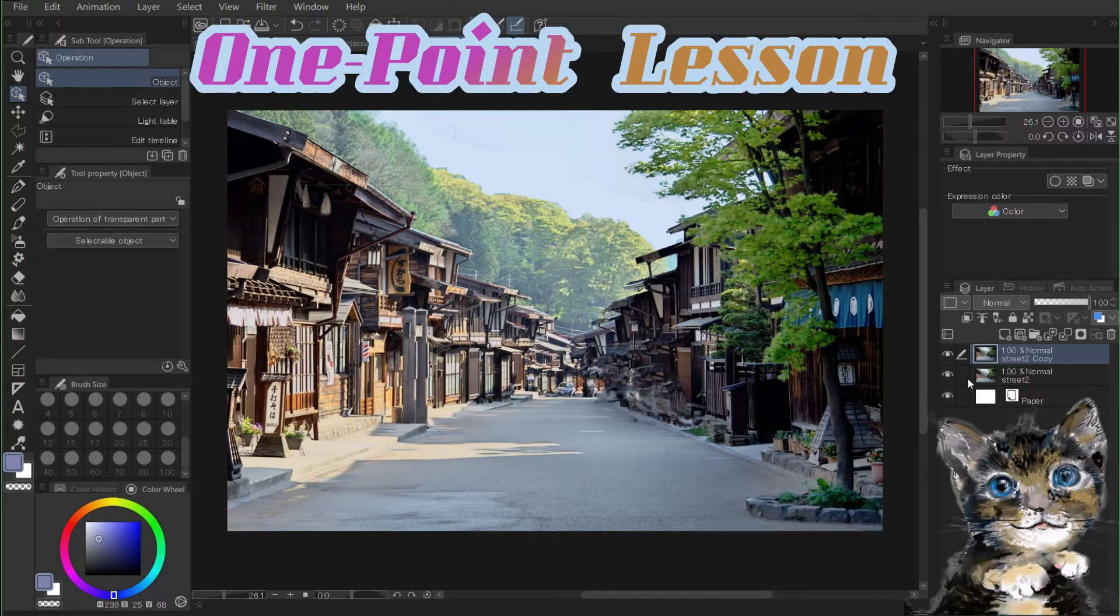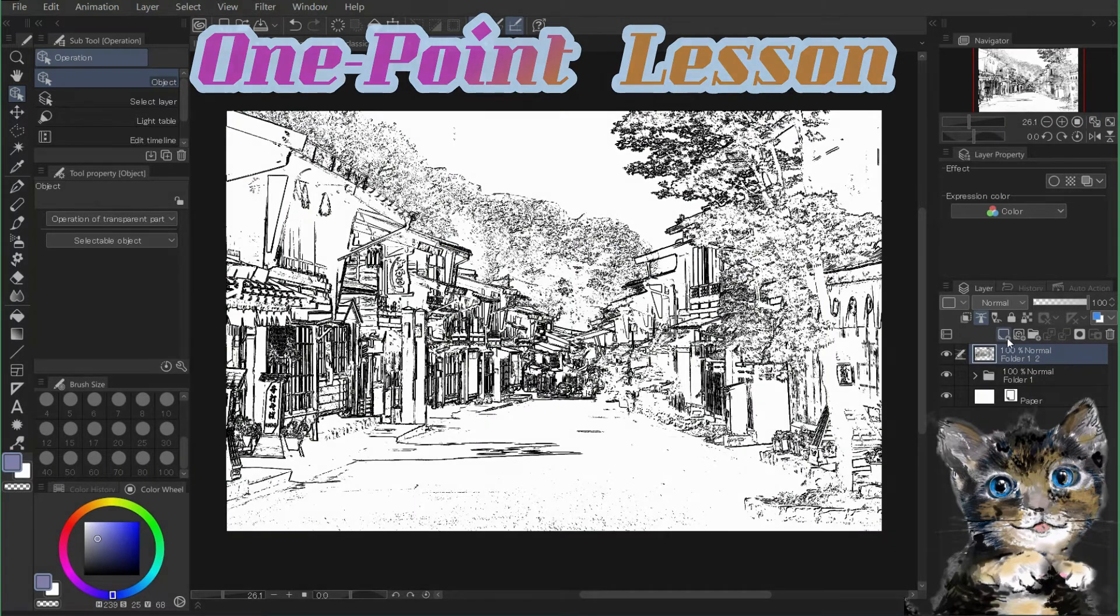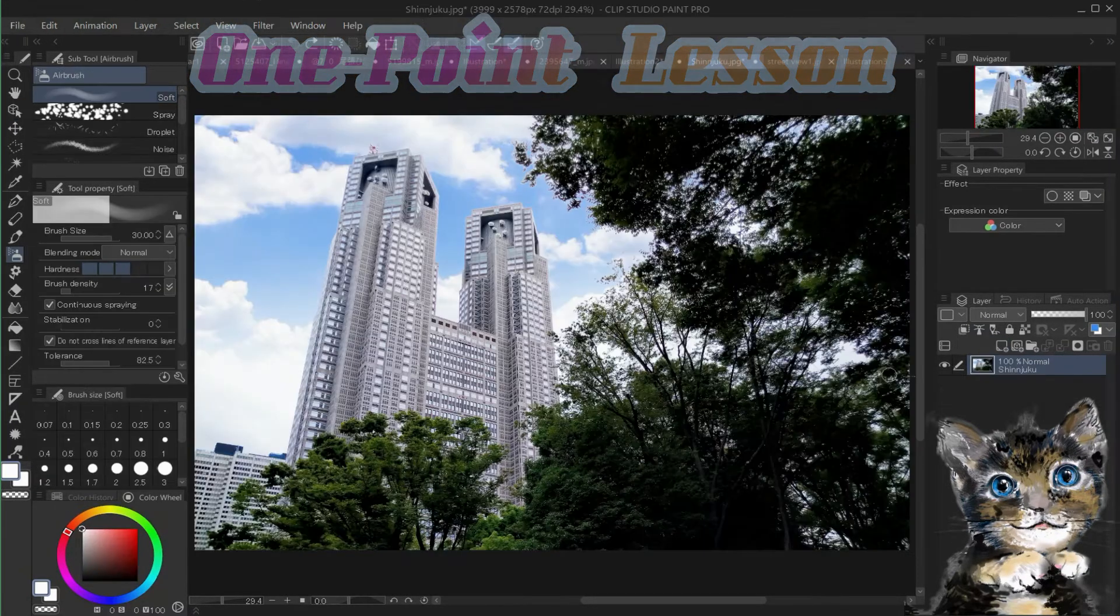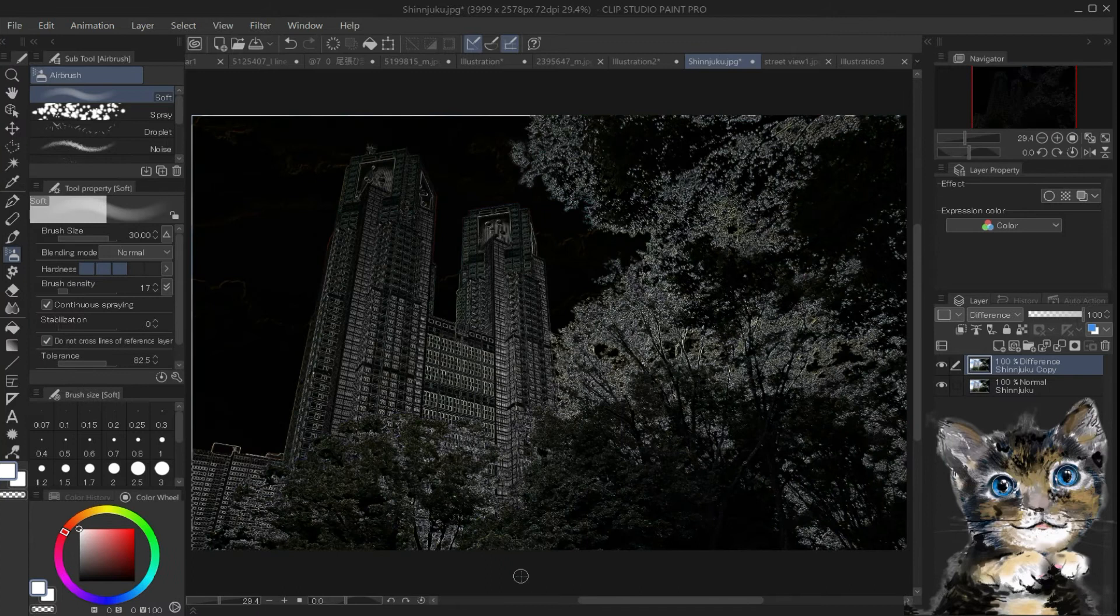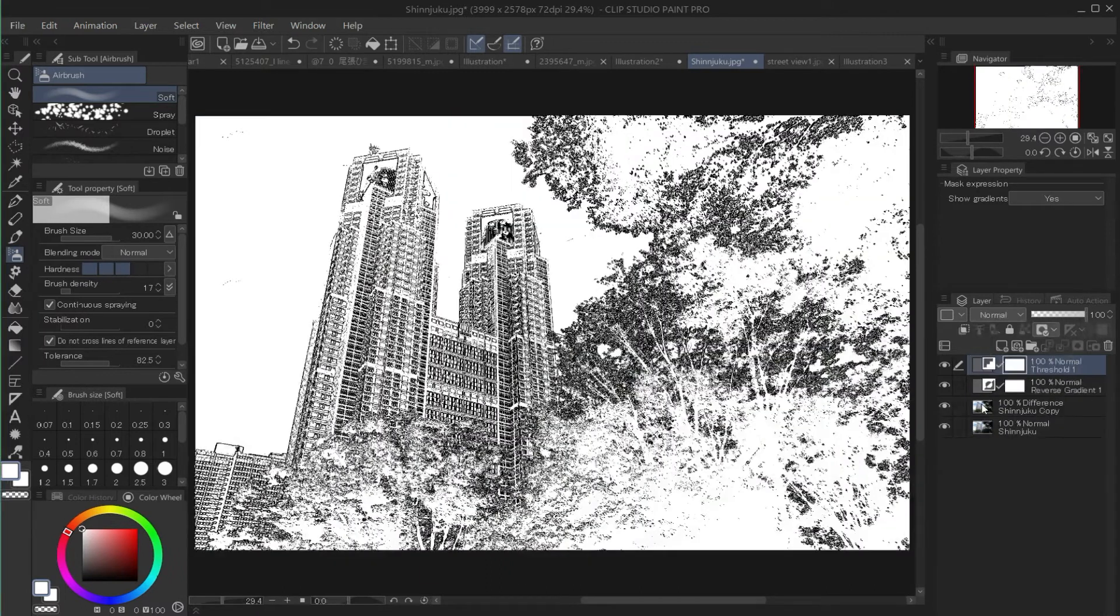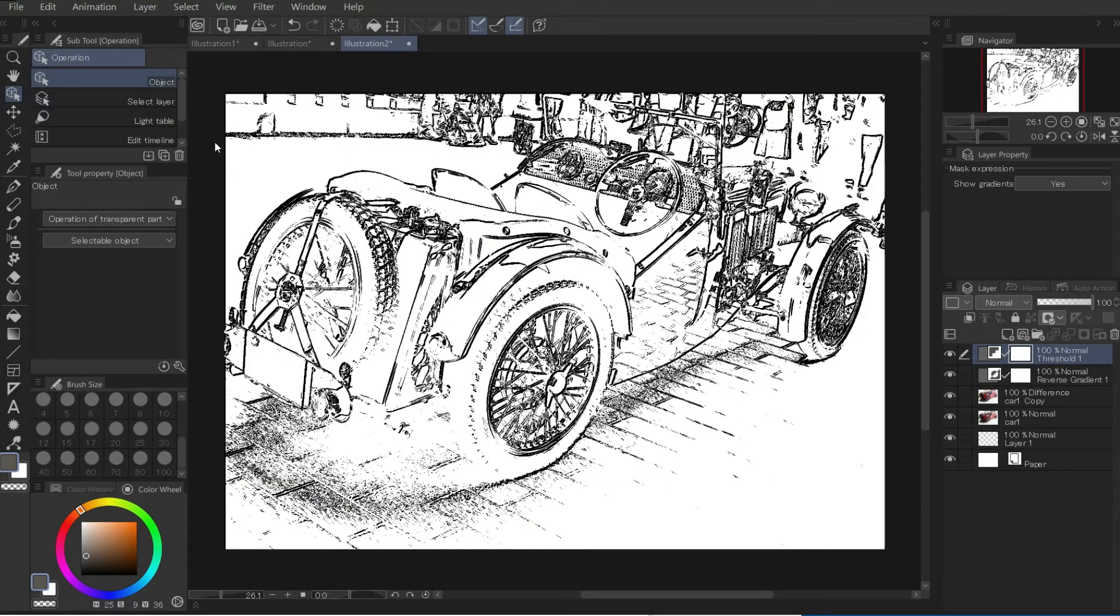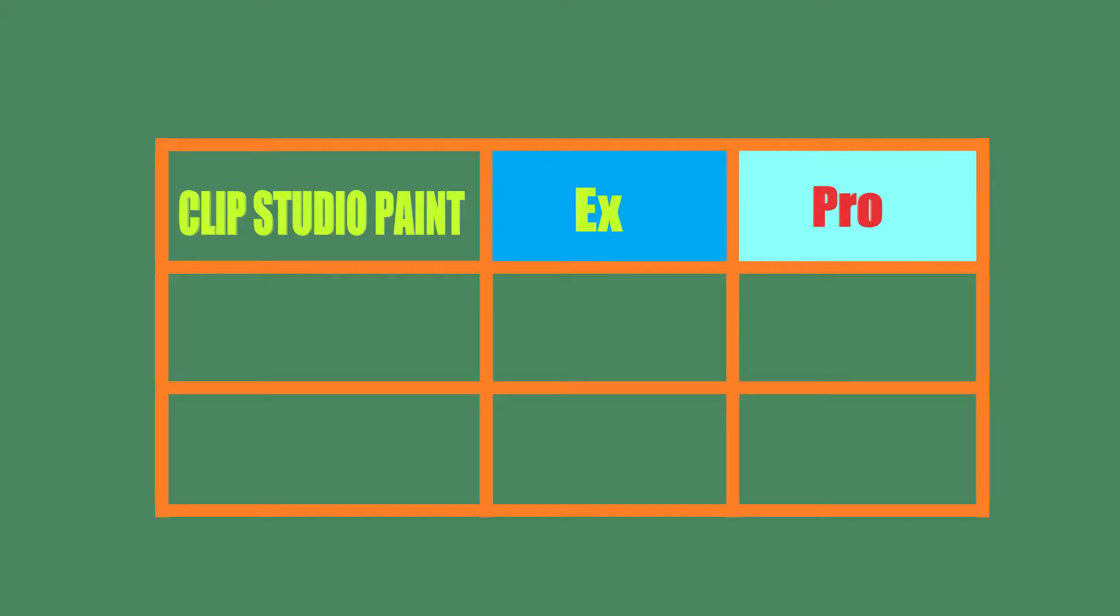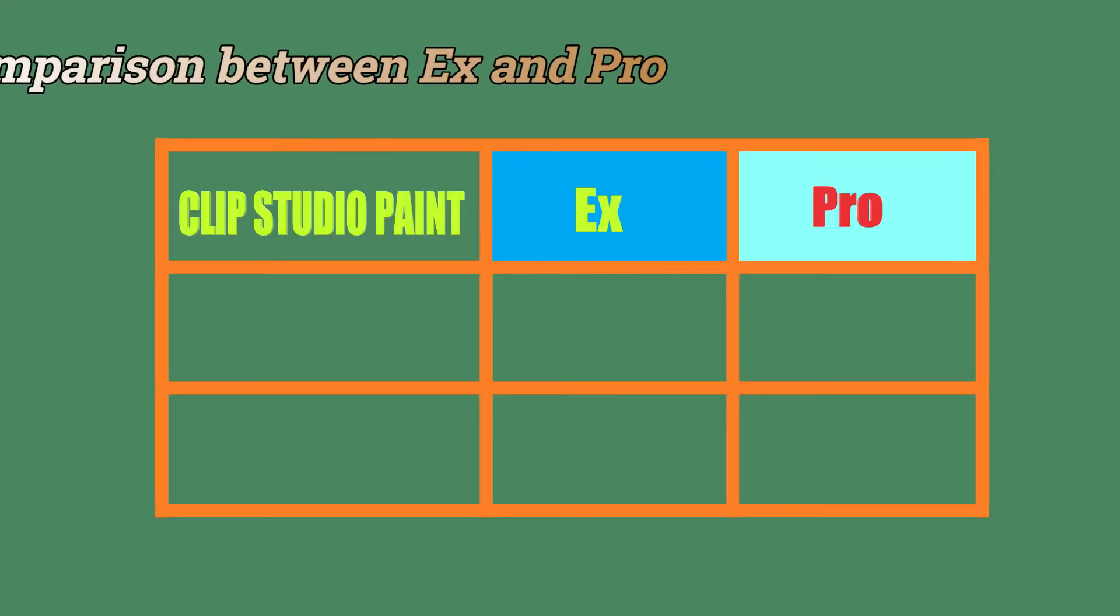One Point Lesson by Mio. I'll show you how to extract a line drawing with Clip Studio Paint Pro. It's useful if you can extract line art from snapshots.